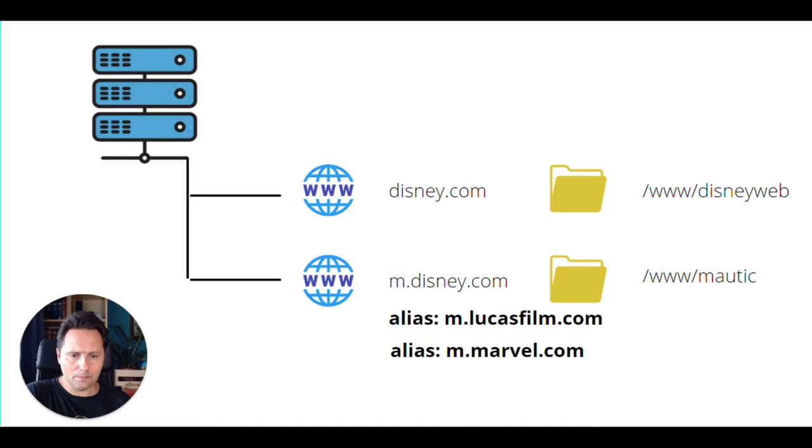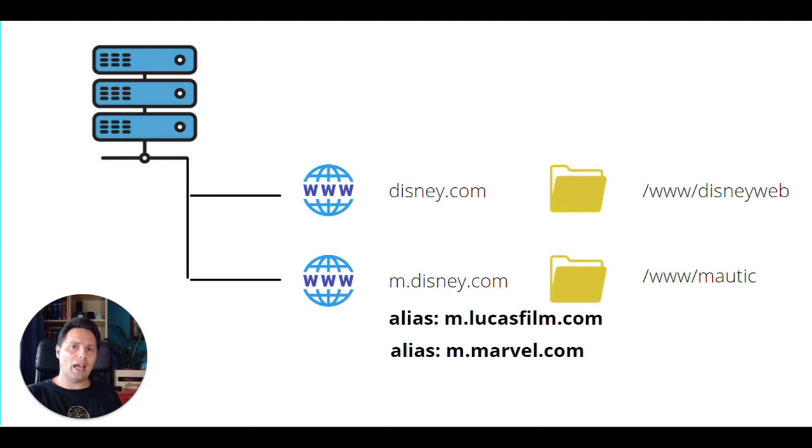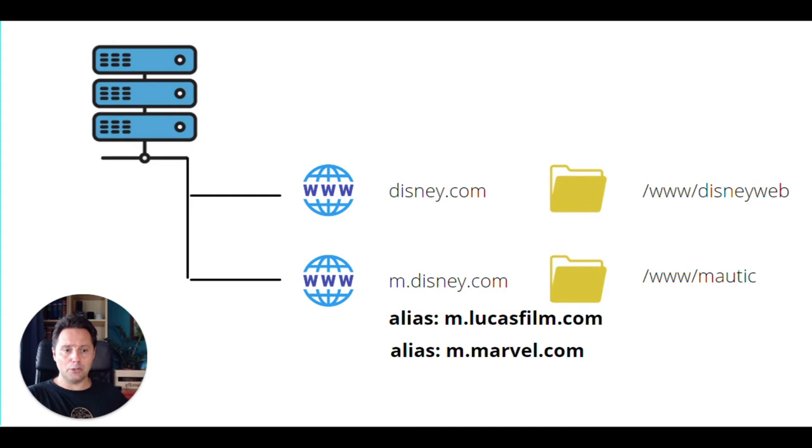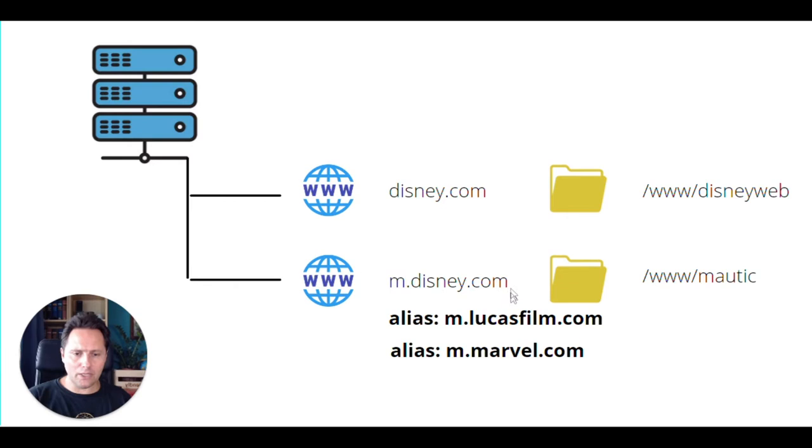So what does that mean? That means if you would like to create the CNAME and manage the m.lucasfilm and m.marvel in such a way that their aliases of the first one, we have to do this also on the server part, not just on the domain part. So our server knows that, hey, if someone is looking for m.lucasfilm.com, then hello, go please to www slash Mautic. And you can see that all these three here meant to go to the same Mautic. This way we can make sure that whatever we use goes to the same place. So they're managed equally.